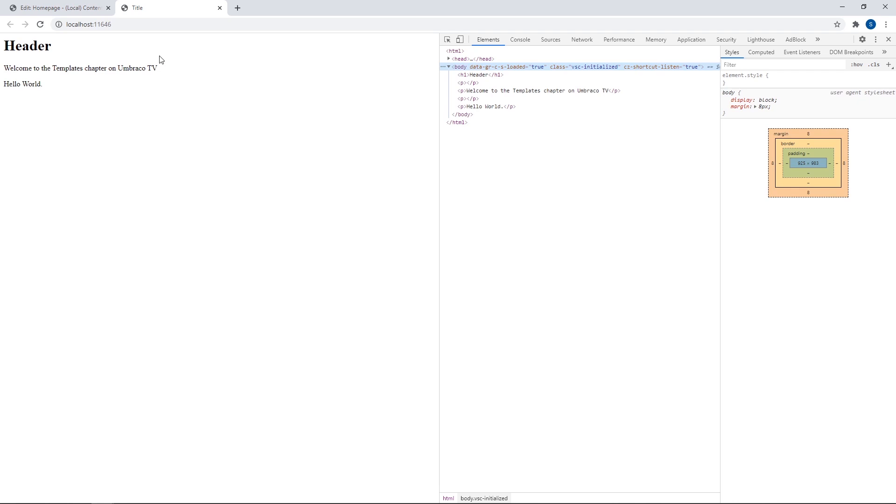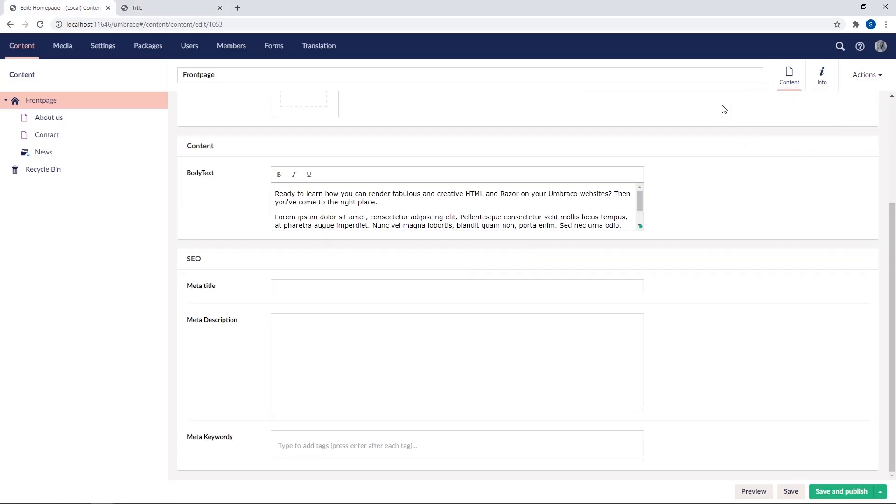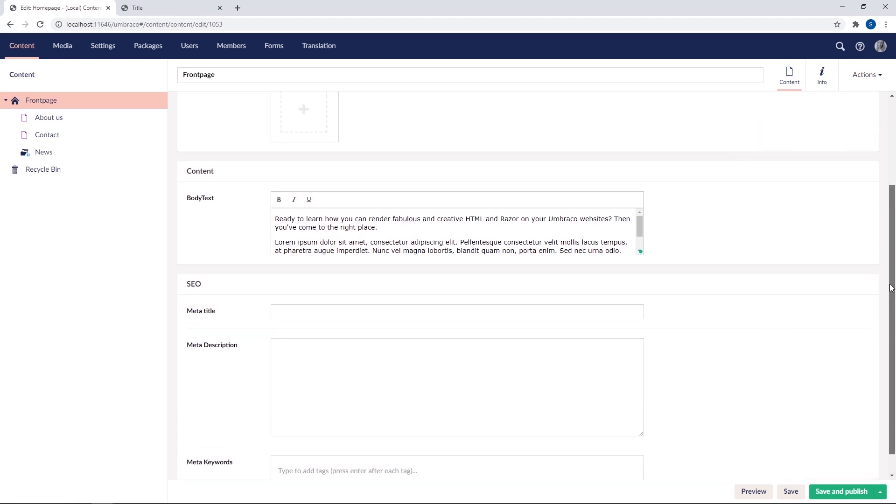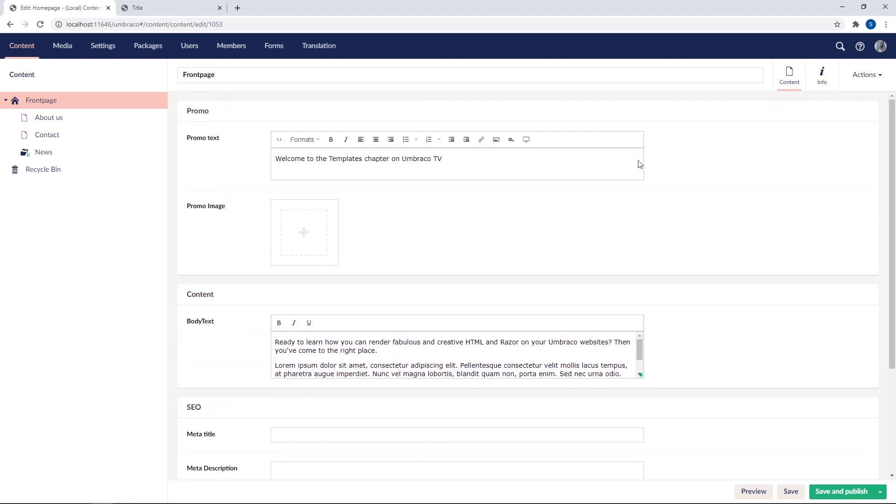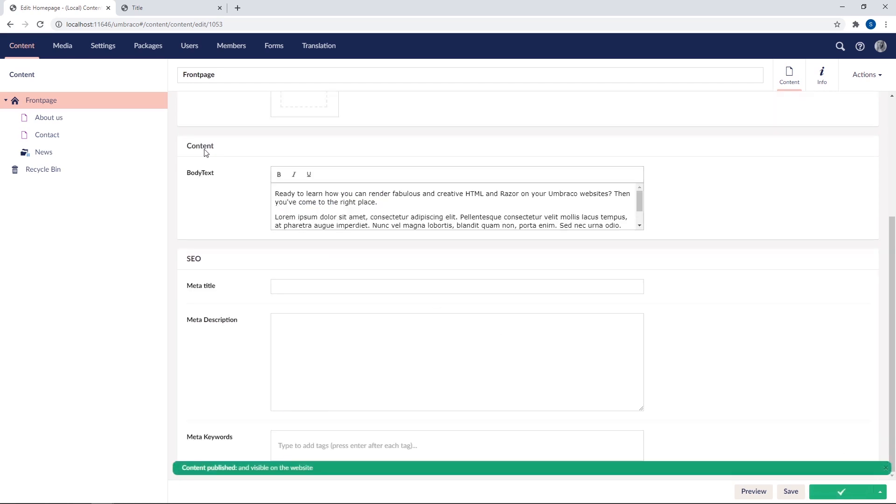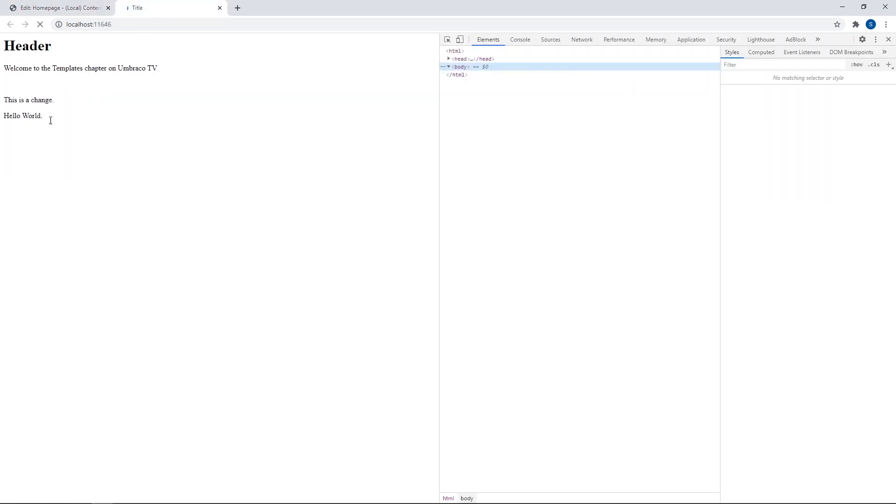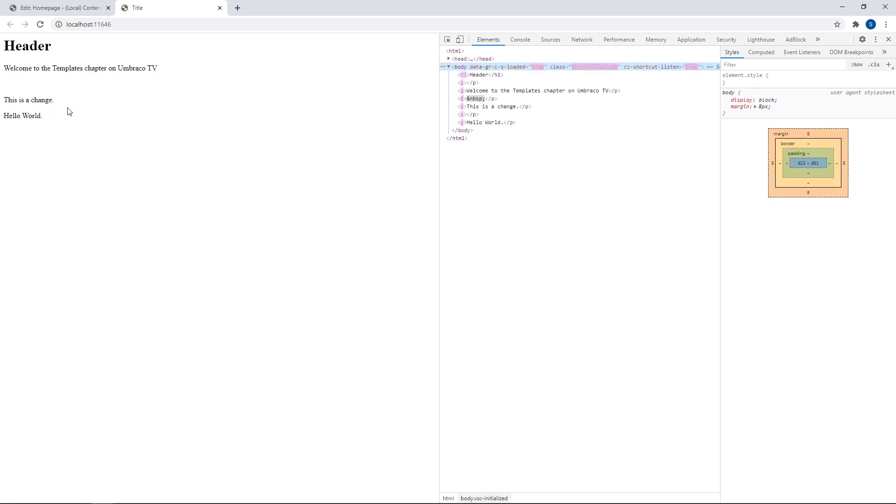Now if we wanted to update this text, we simply go back to the content node here and the content menu and locate the property up here. And then we can make some changes to it like this is a change. Then we hit save and publish and this change will now be reflected on our front end once we reload. There we go. So this is starting to look the part.